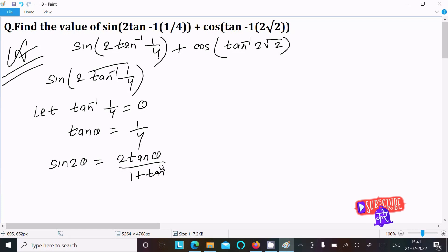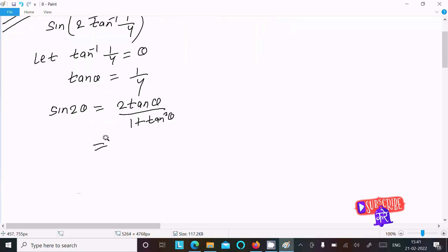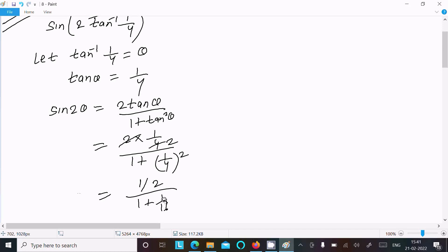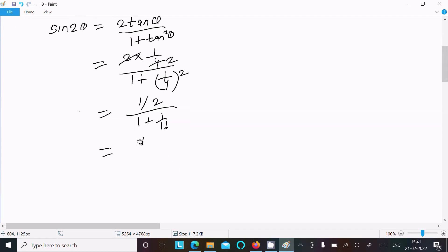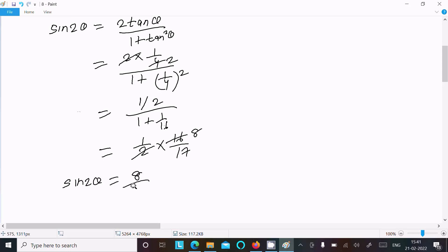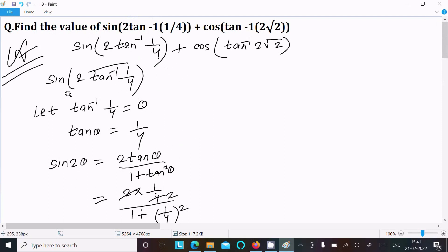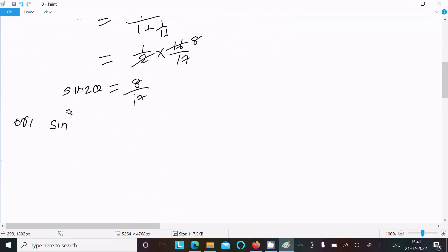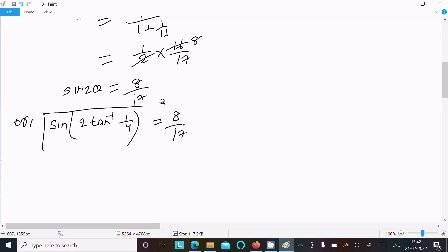Now put the value of tan θ = 1/4: sin(2θ) = 2·(1/4) divided by 1 + (1/4)². This gives 1/2 divided by (1 + 1/16). Taking the LCM, the denominator becomes 17/16, so sin(2θ) = (1/2)·(16/17) = 8/17. Therefore, sin(2·tan⁻¹(1/4)) = 8/17.